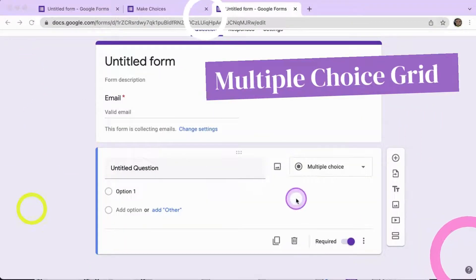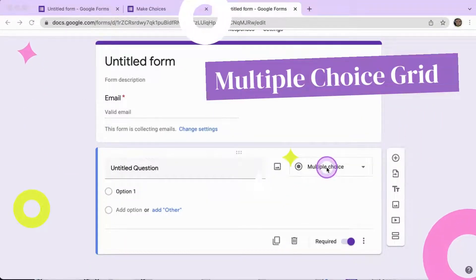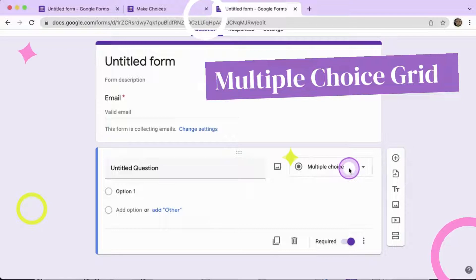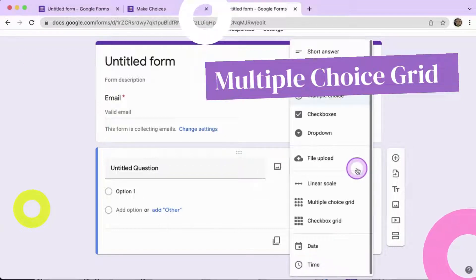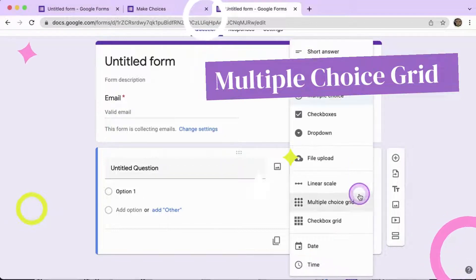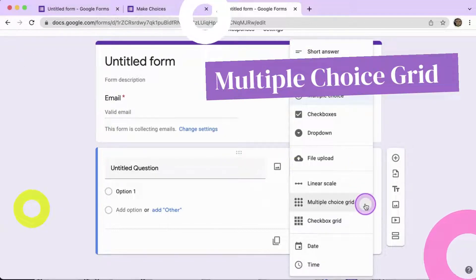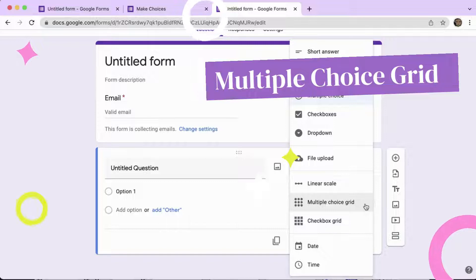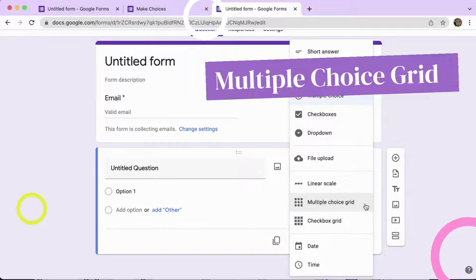In Google Forms, you don't want to give a choice with multiple choice, but rather you want to choose multiple choice grid to give multiple choices within the choice.